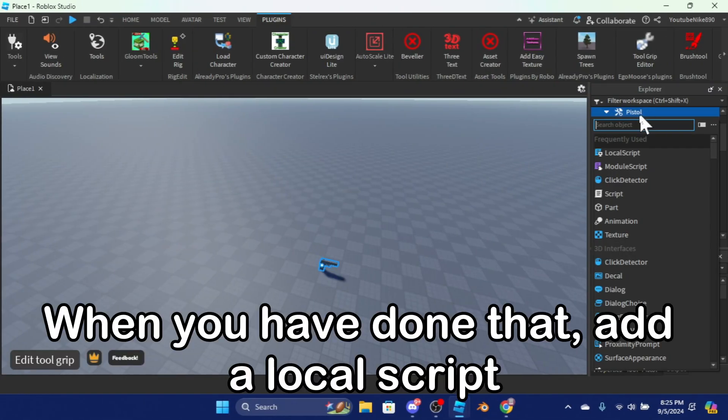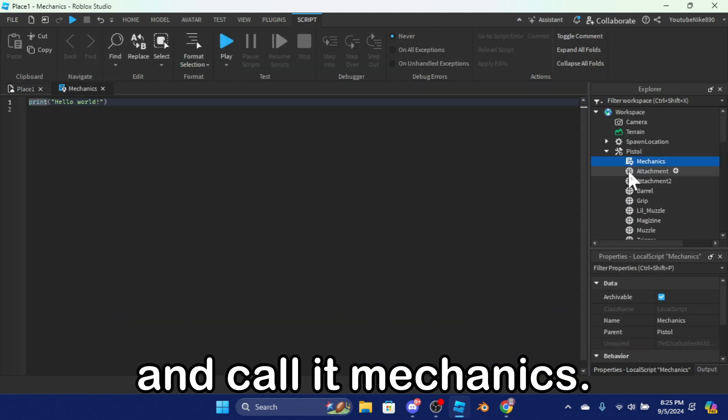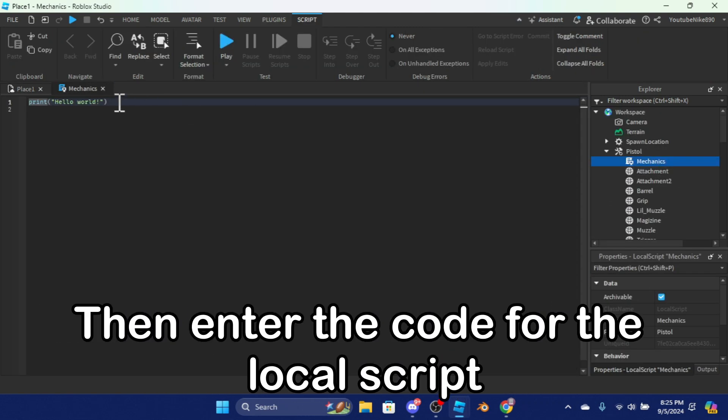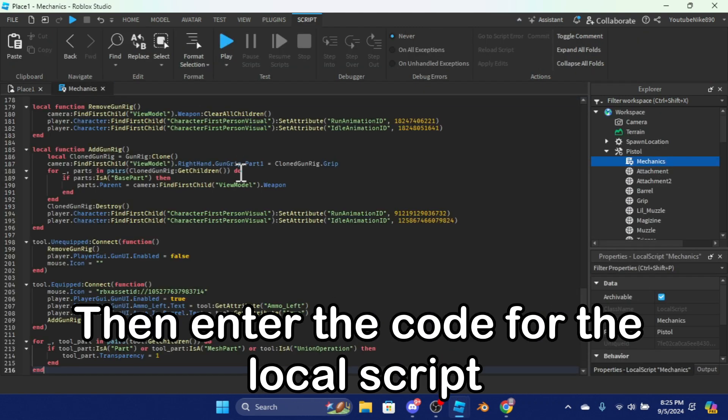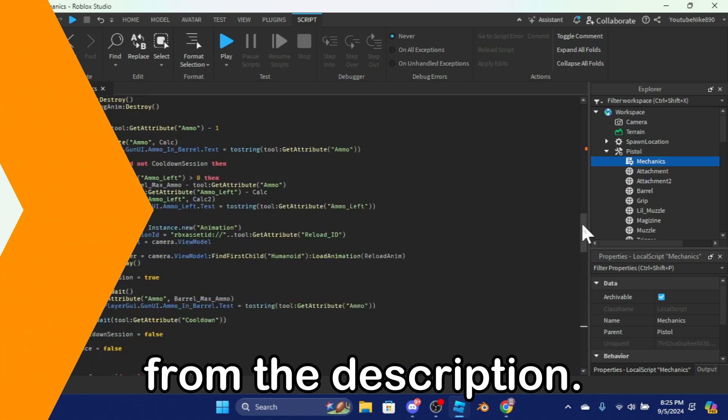When you have done that, add a local script and call it 'mechanics'. Then enter the code for the local script from the description.